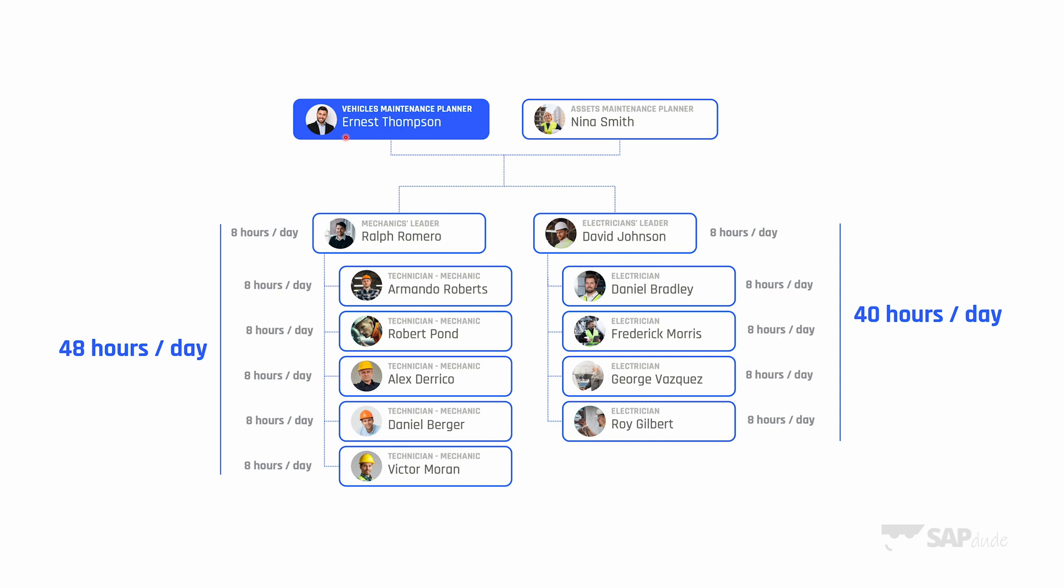The vehicle maintenance planner Ernest wants to be more proactive. He wants to start using SAP's possibilities to monitor the capacity of technicians and schedule work better. The second planner is more traditional. She has a magical Excel somewhere on her PC. Let's see her for now. I guess once she notices what the other planner is doing in SAP, she will change her mind as well.